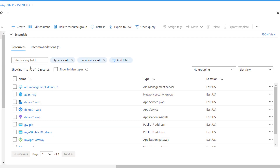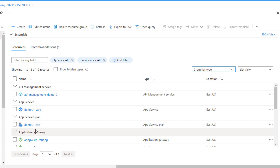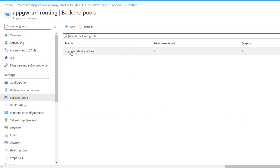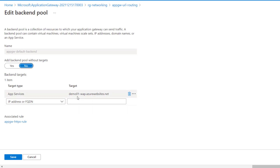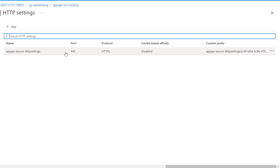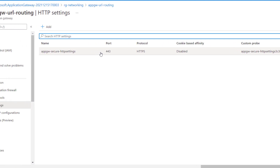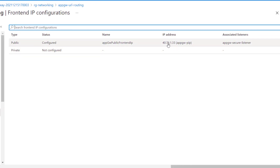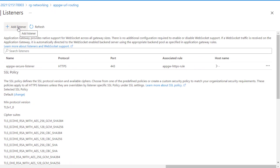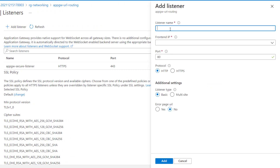The Application Gateway has been created successfully. Grouping the resources, we can see the Application Gateway just created. The backend is targeting the web app, the HTTP settings connect to the backend on port 443, and the front-end public IP address is available. Currently, the default listener is associated with the Application Gateway HTTPS rule. Now let's create the new rule for HTTP traffic.